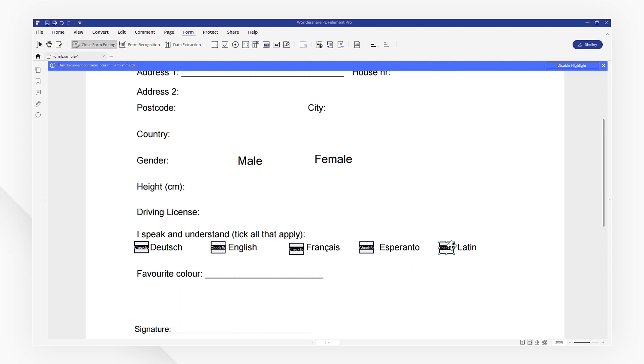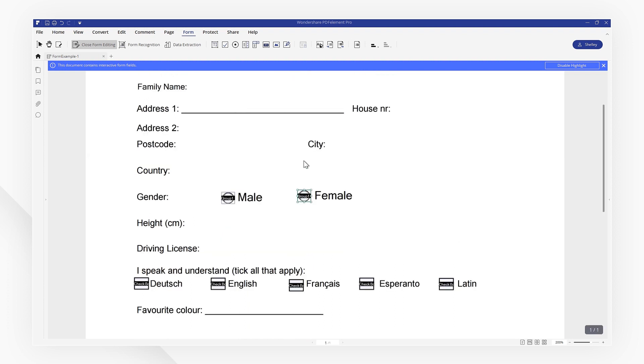Let's add a few more. I'll select the radio button here. Now, I'll add a text field so that we can type on this line. Select Add Text Field and place it on the line.